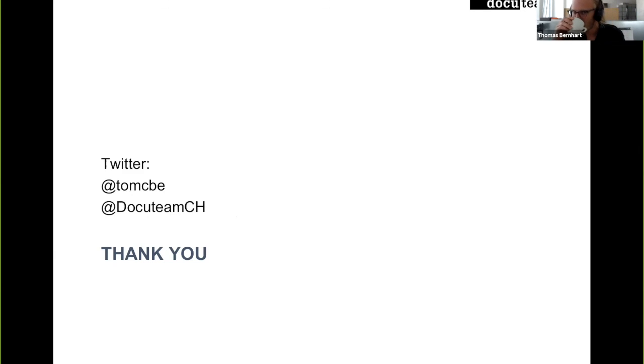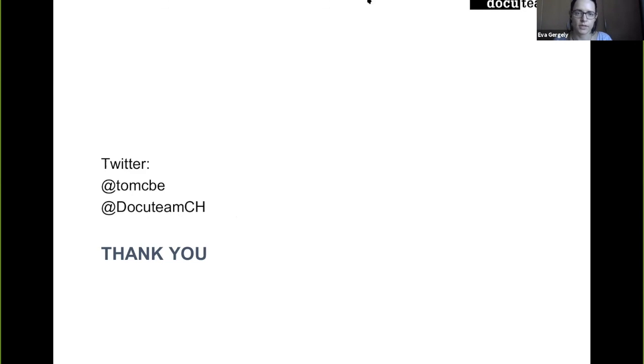Yes, thank you. As Thomas said, now is the time for questions. We still have a few more minutes before the next presentation. So if you have any questions, just unmute yourselves or post in the chat or raise a hand.